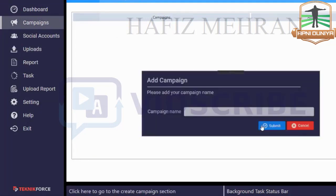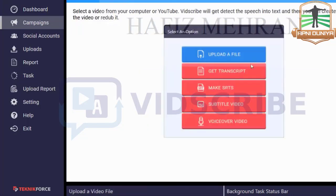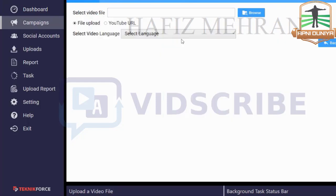You have to create a new campaign first. Click on Add Campaigns, give your campaign a name — like 'video outreach' or whatever you want to call it — then click Submit, then click Start. The first thing you need to do is upload a video file, so just click on Upload a File.